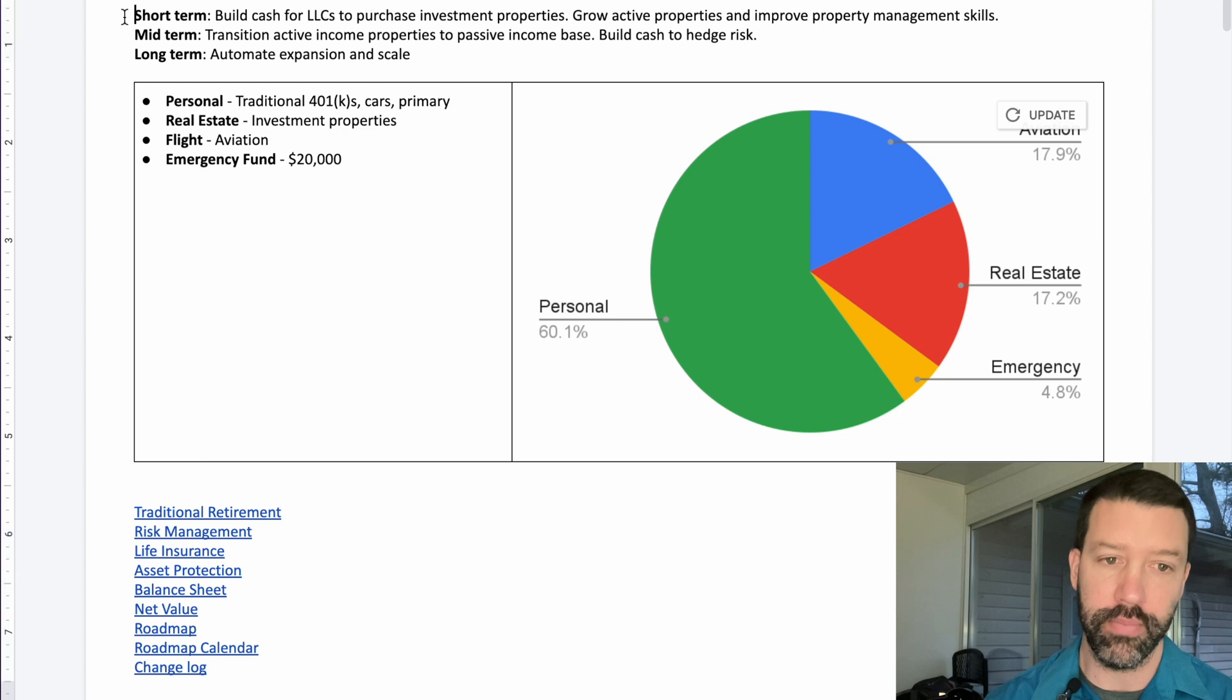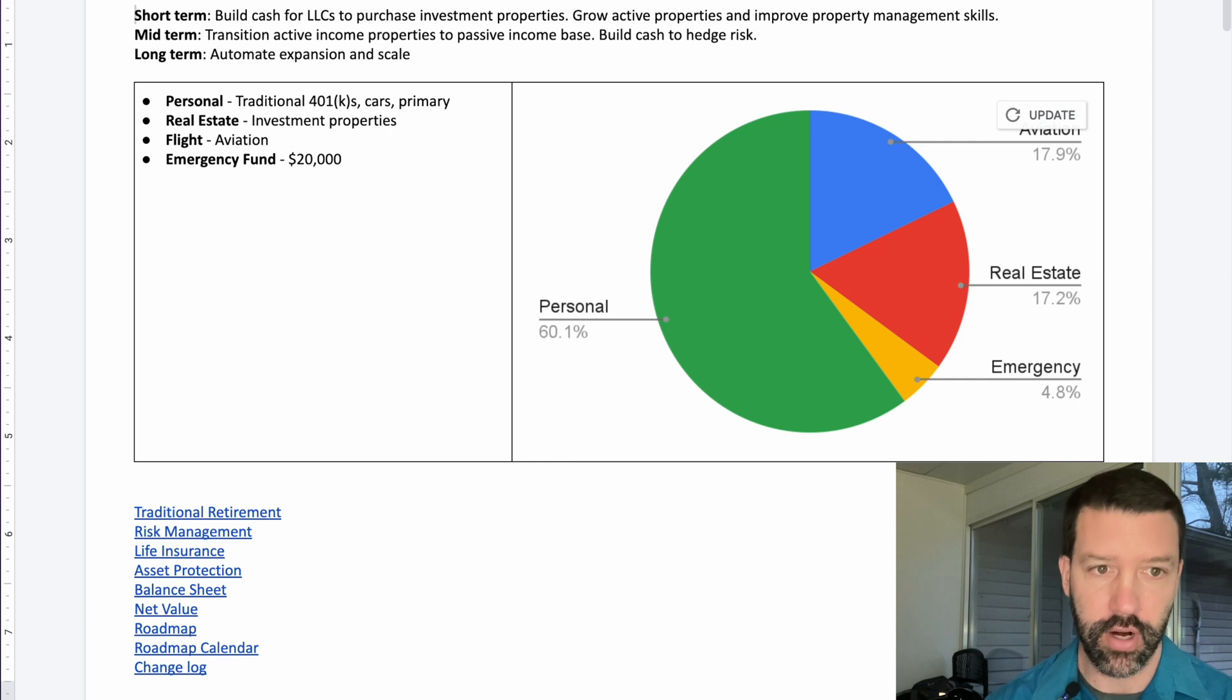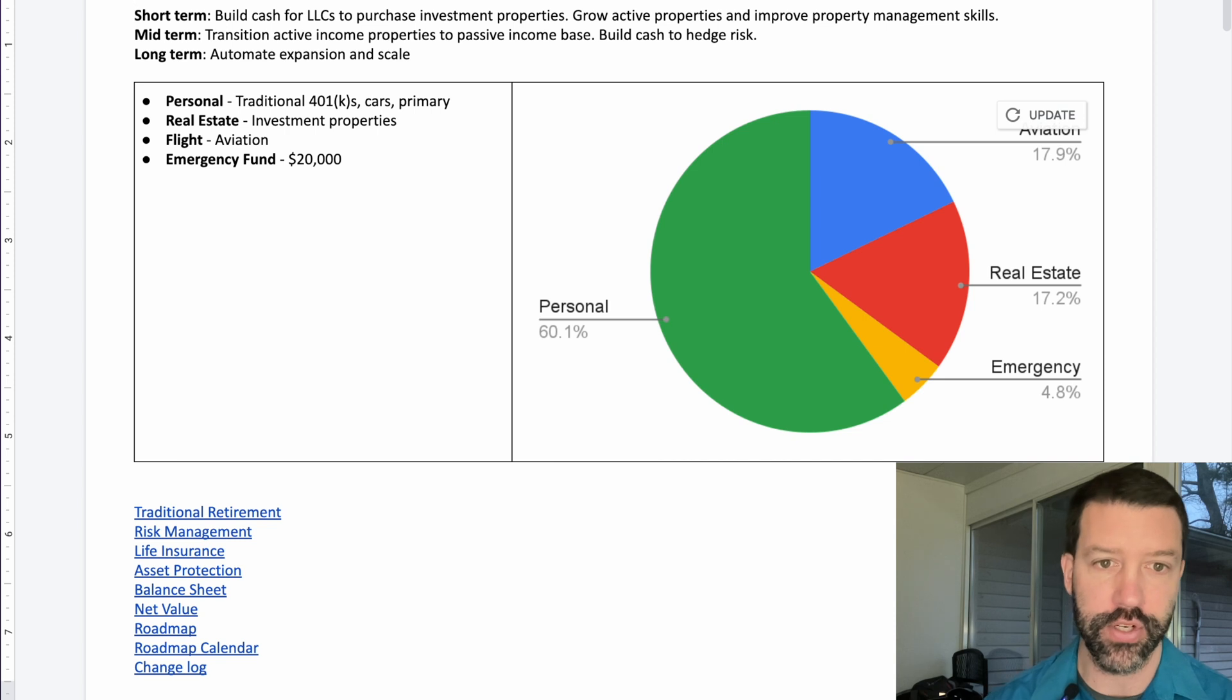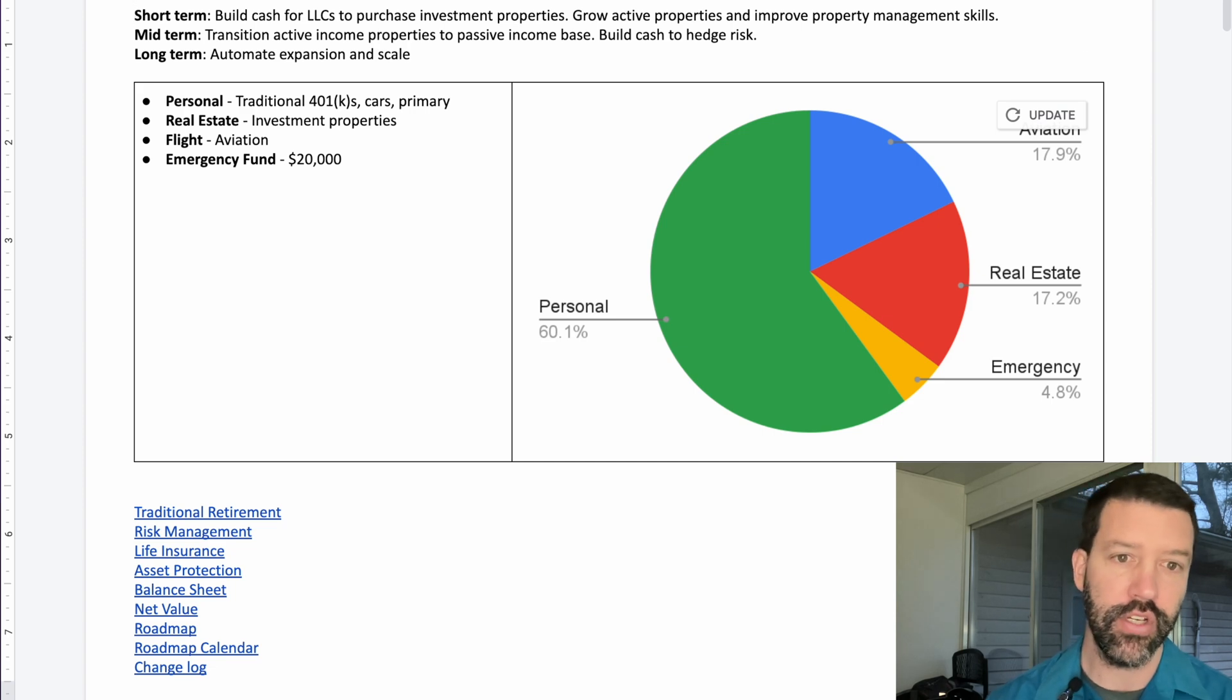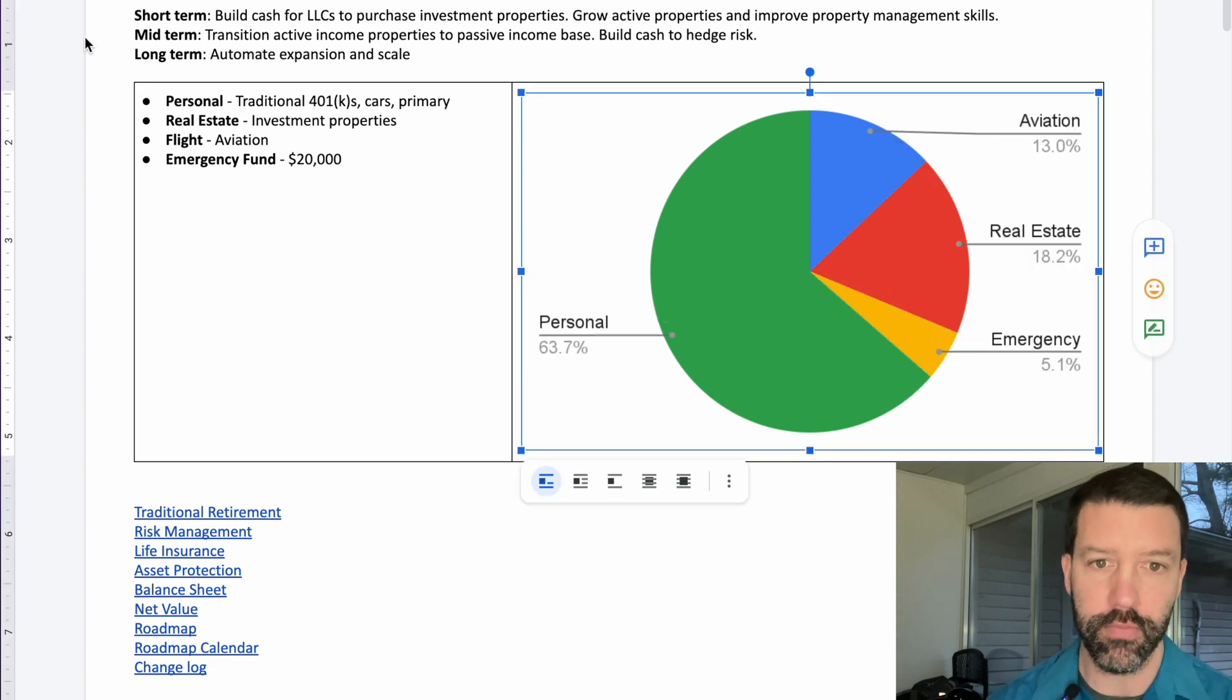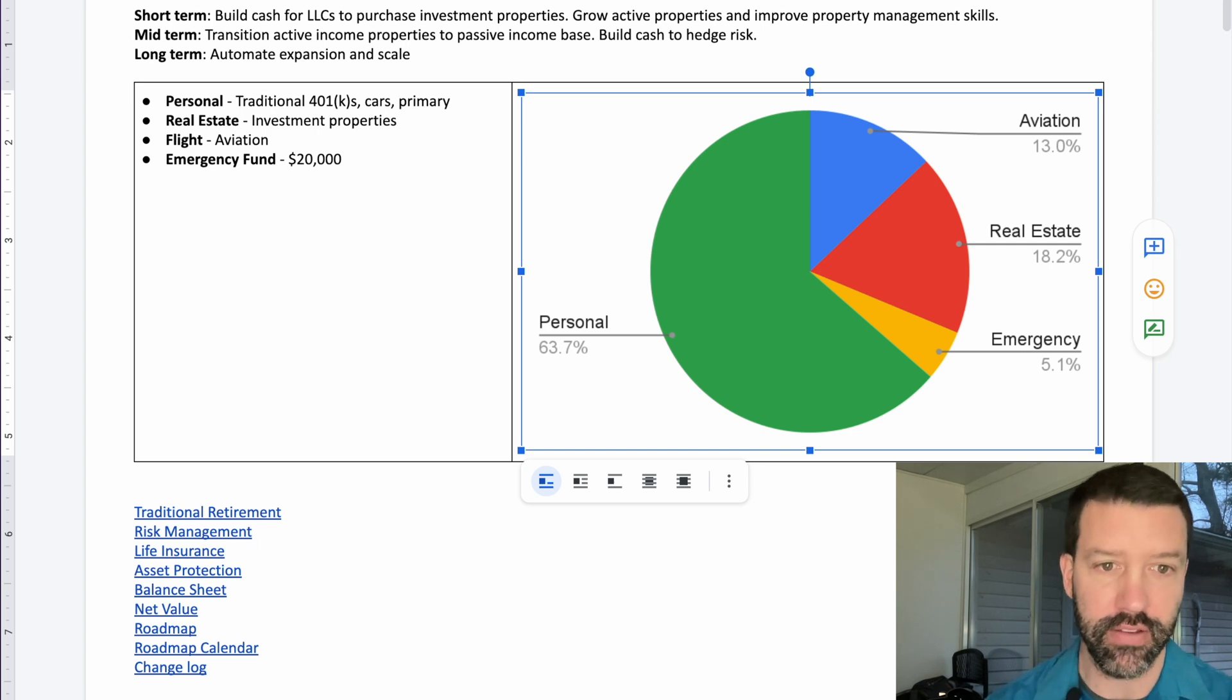So we have an overall arching plan in which part of it is the balance sheet. Just to give you an overview, we have our short-term goal, our mid-term goal, and our long-term goal. We're going to work on building up cash to potentially purchase or pool money with friends and family to buy properties, and then look at transitioning those properties into more of a property management company, more of a passive income. Then once we get that established, we'll be able to automate and expand and scale that process.